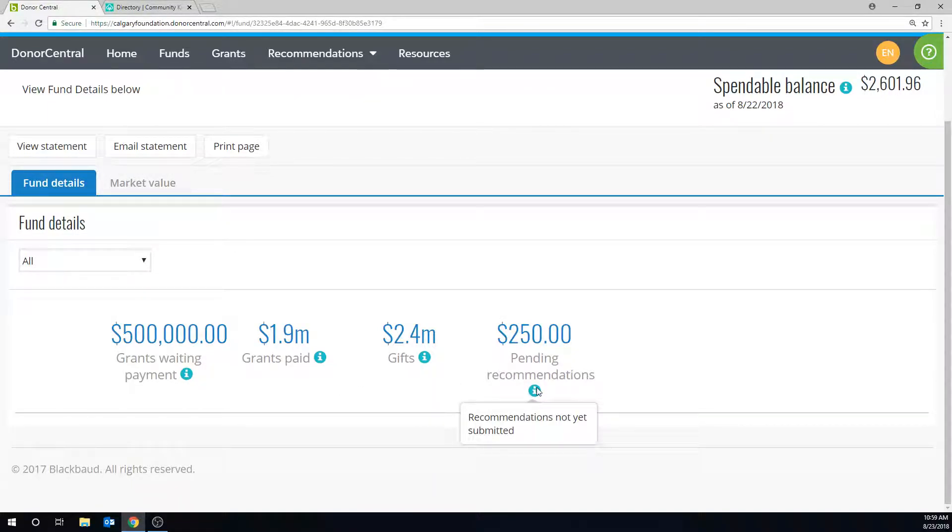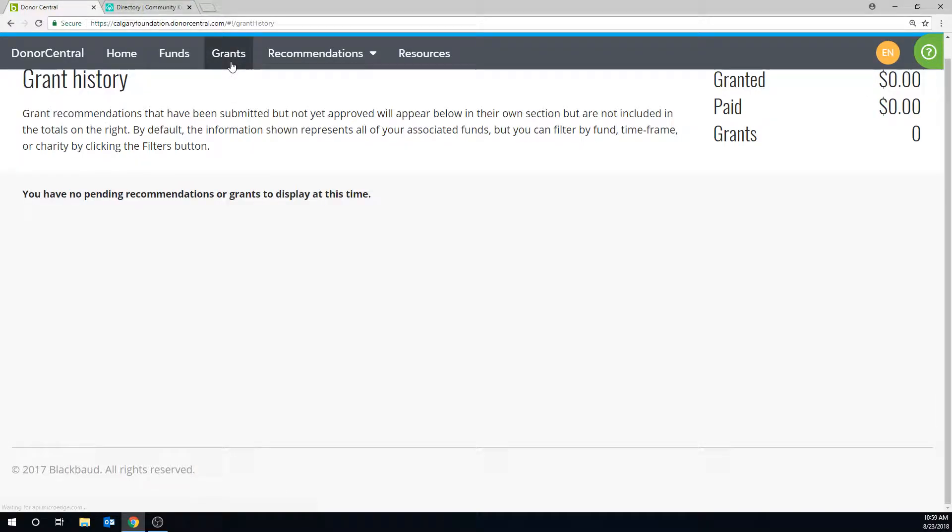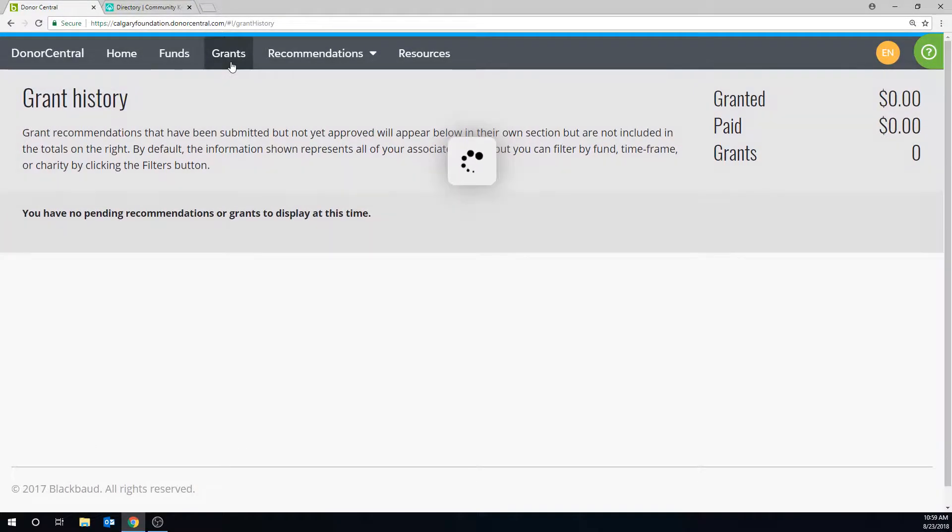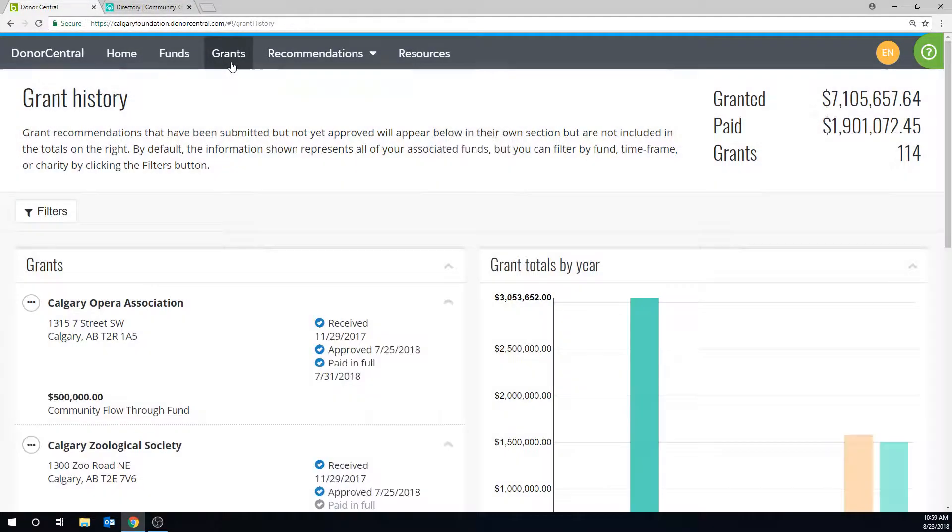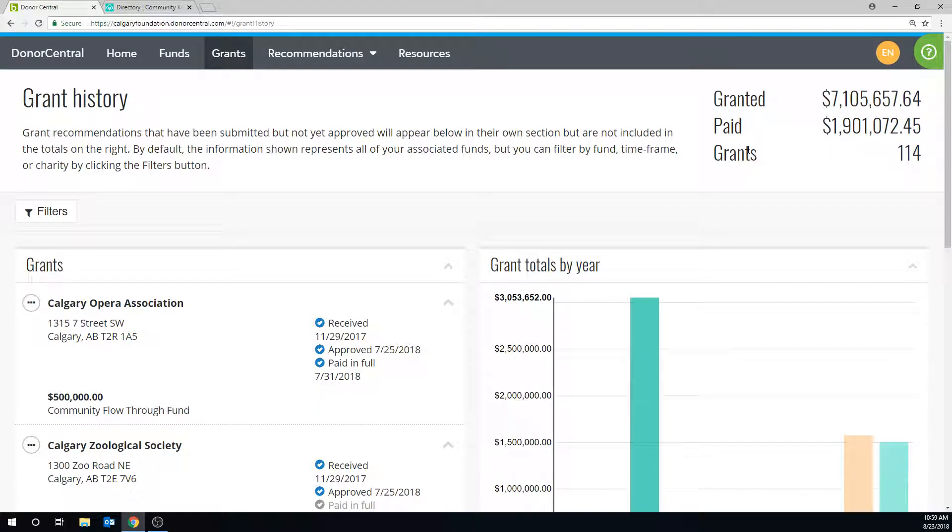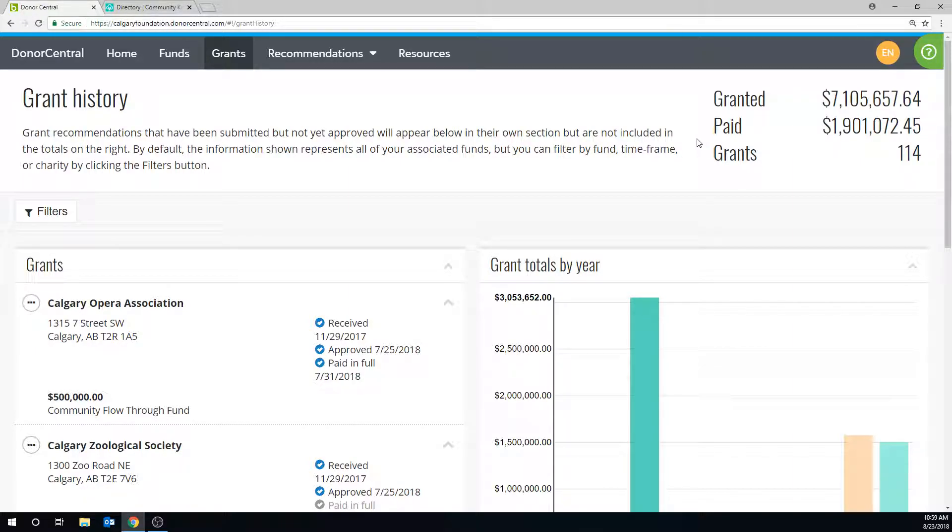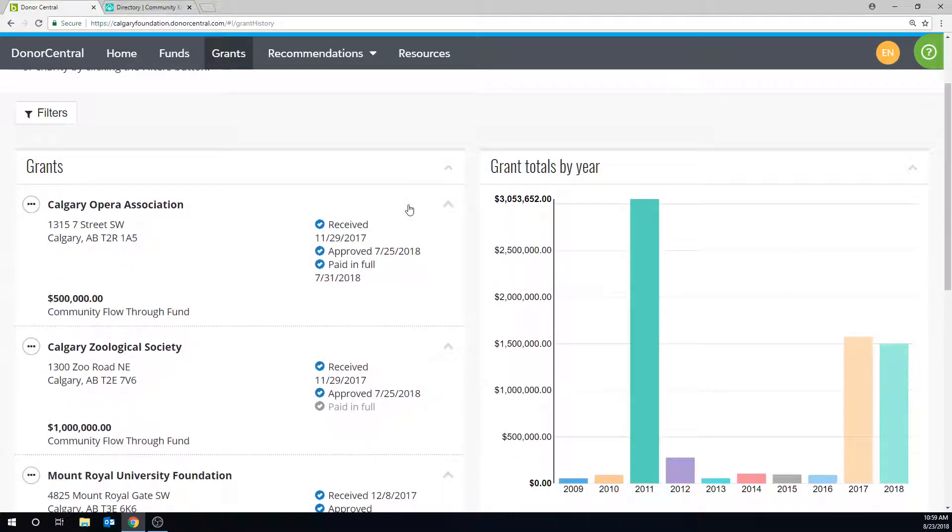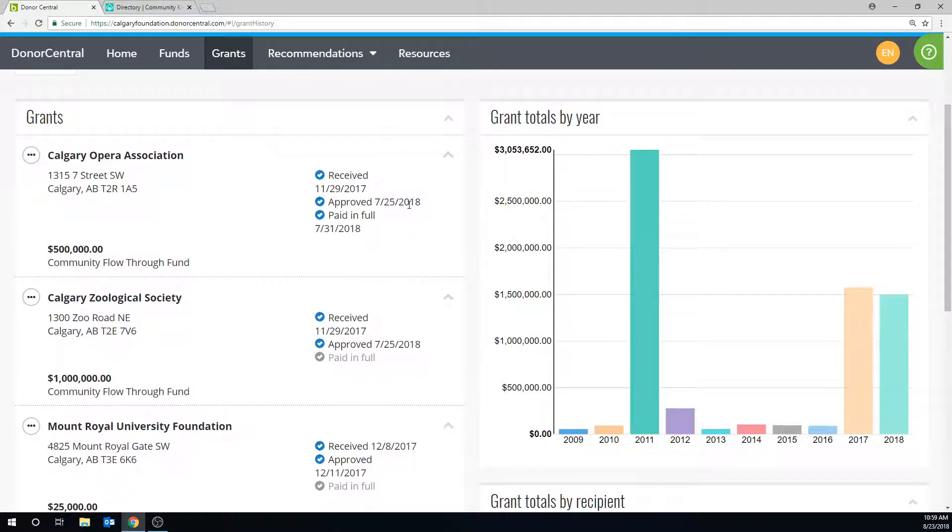In the Grants tab, you can see all of the funds' grant history including total granted, total grants paid, and the number of grants in the fund's history. Then, you can see past grants to charities, grant totals by year, and by grant recipients.